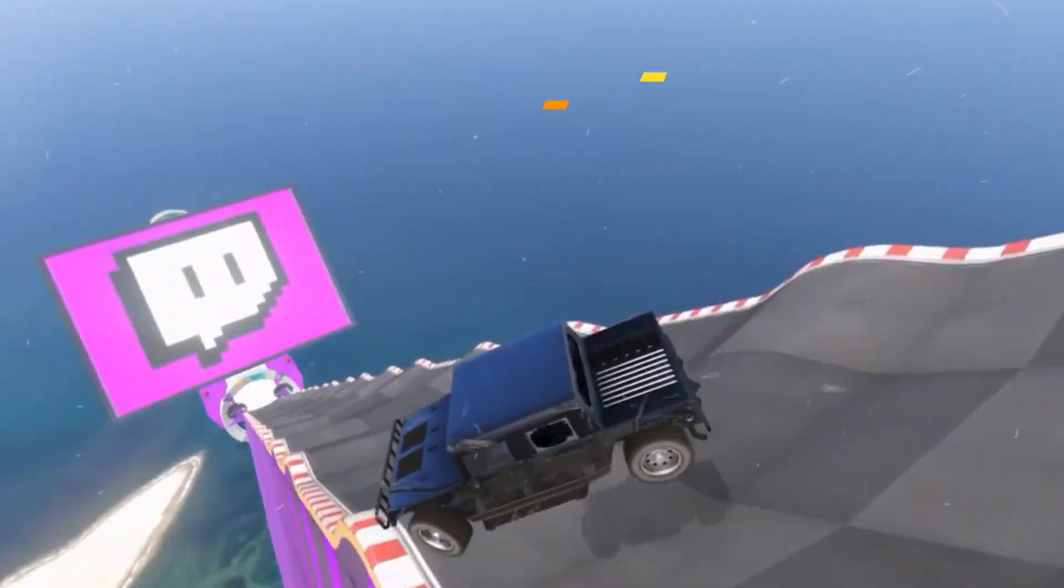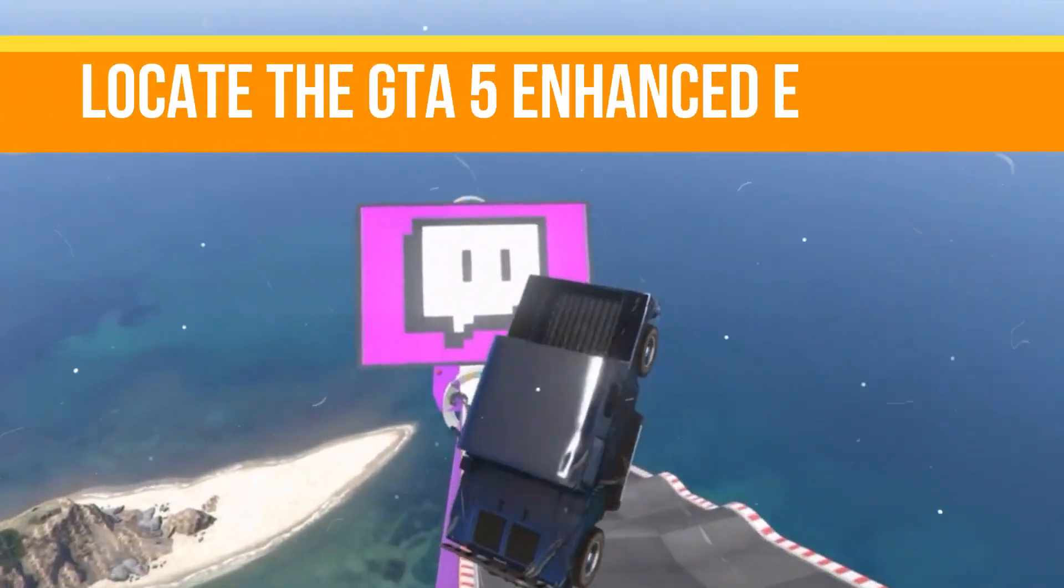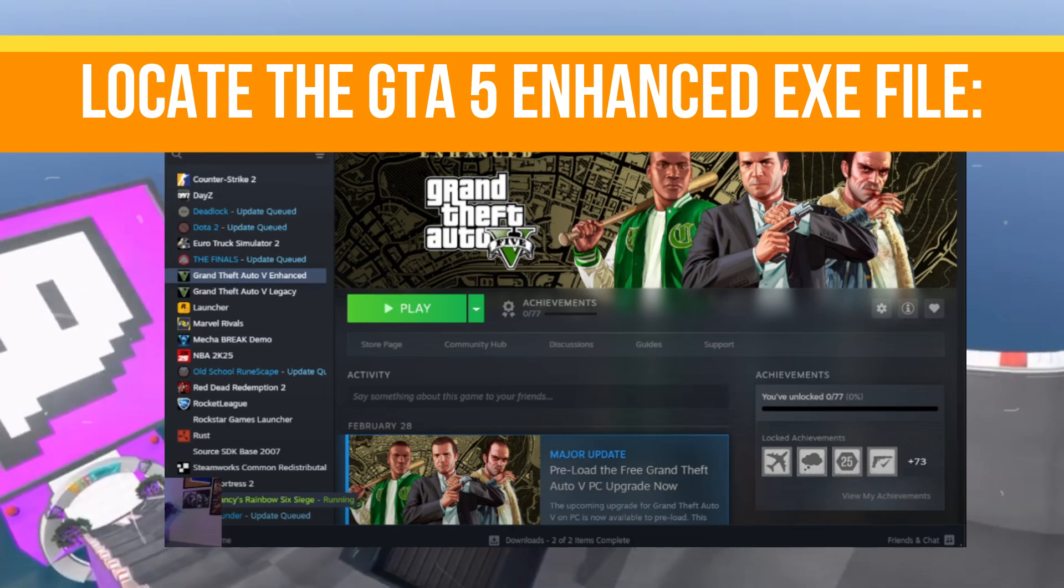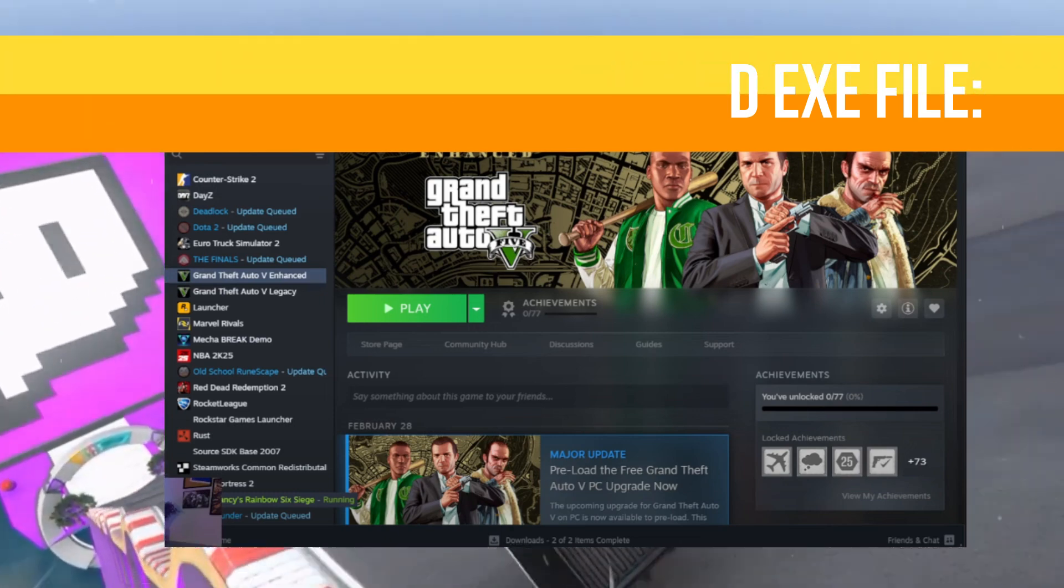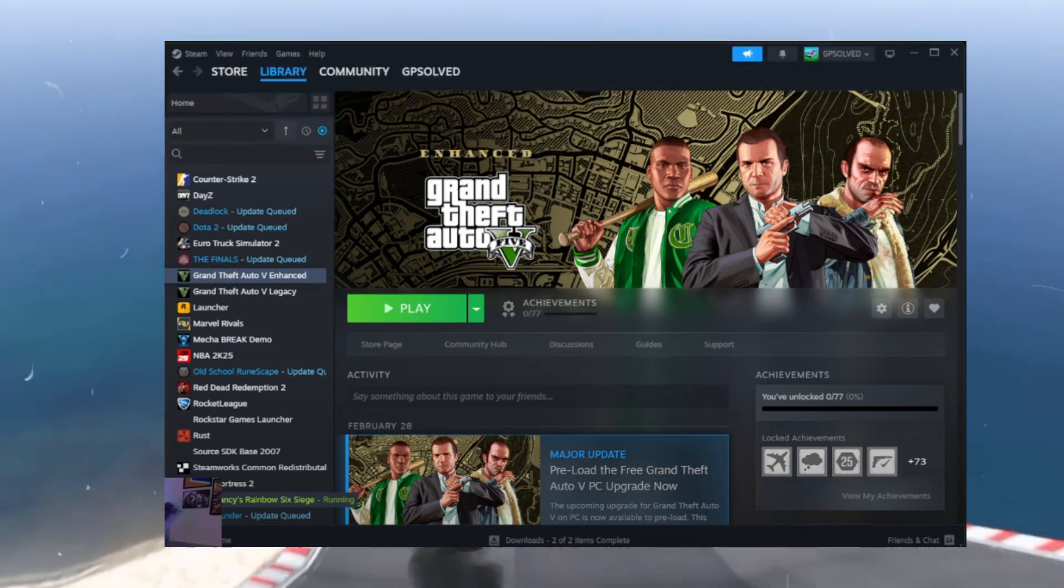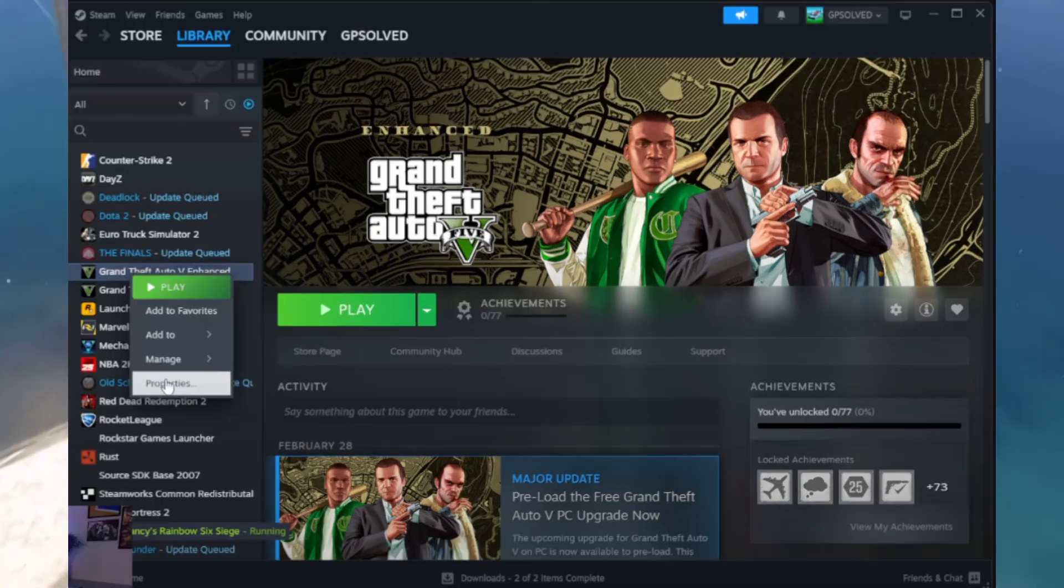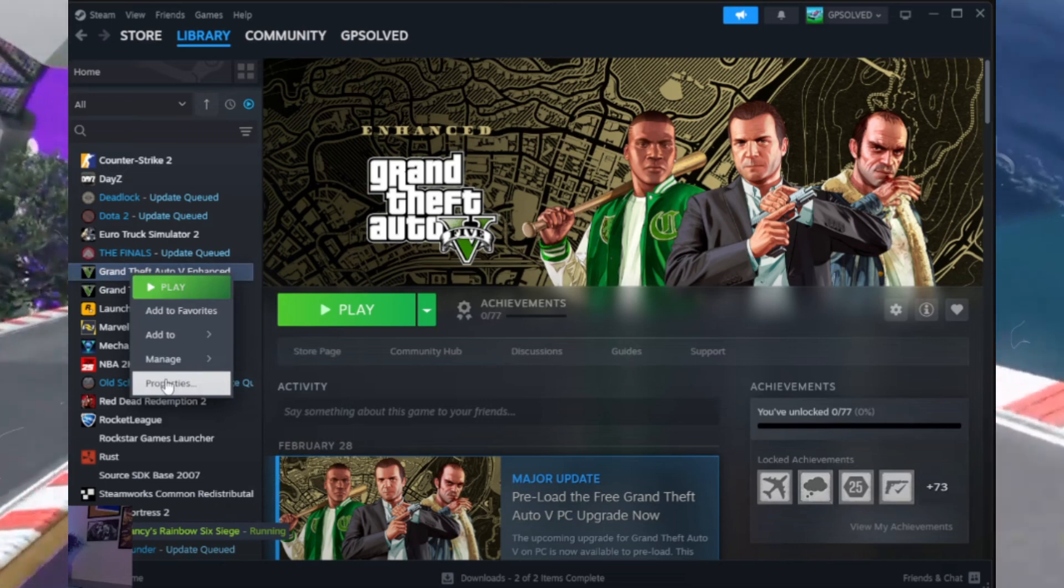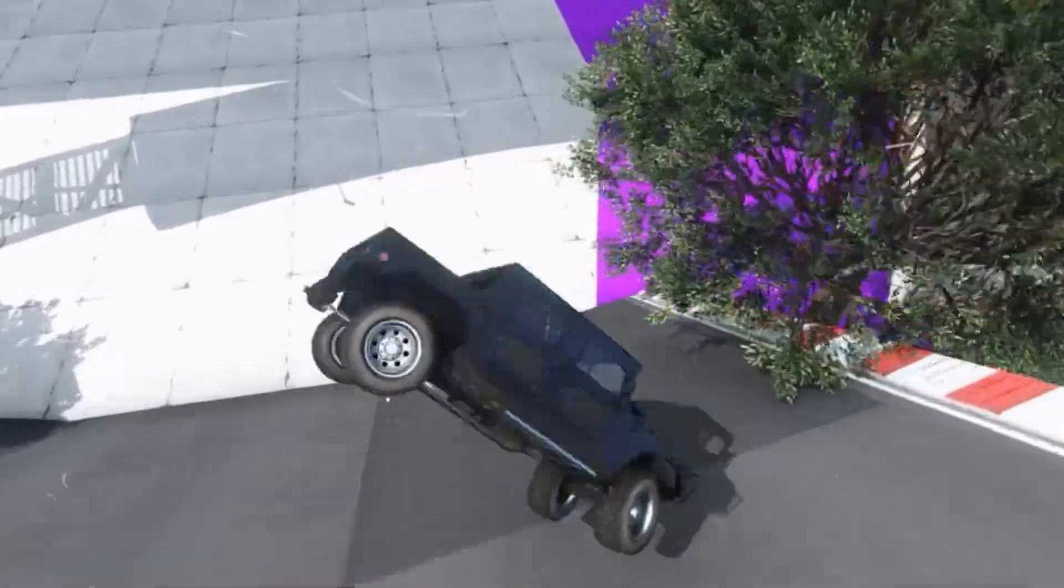First thing is you need to locate the GTA 5 Enhanced exe file. Open Steam and navigate to your game library. Right-click on GTA 5 Enhanced and select Properties. Now go to the Install Files tab and click Browse.